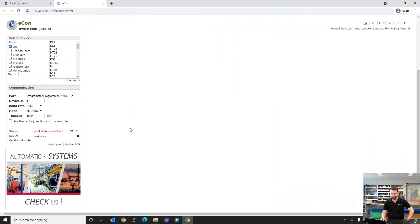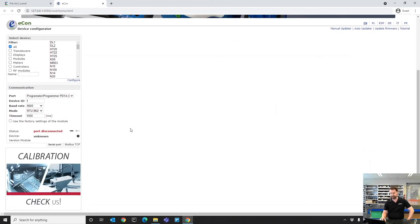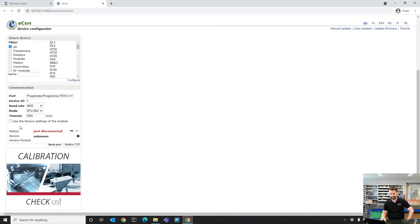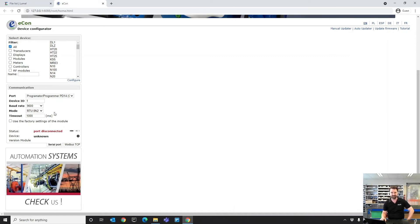We're going to scroll down a little bit. The way this structure works, on the left hand side here, we have all the different devices that you can program with the software. Underneath that, we have the programming cable configuration.